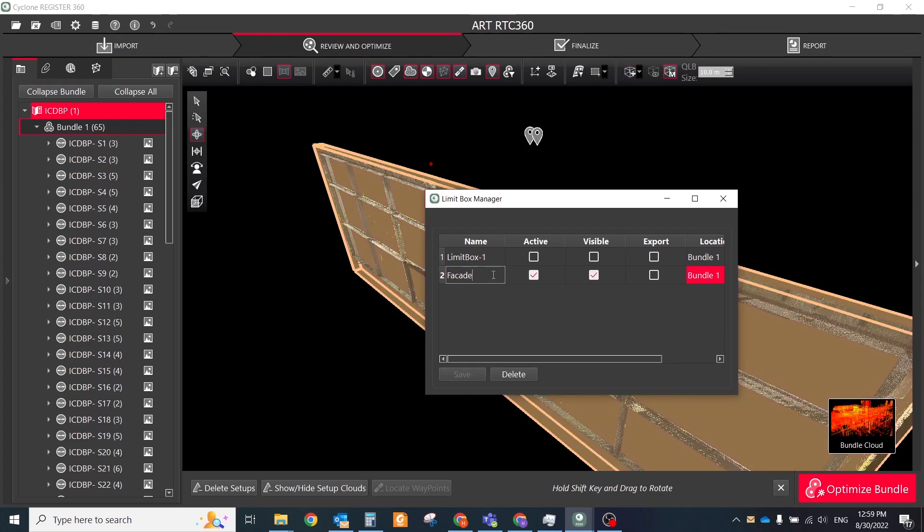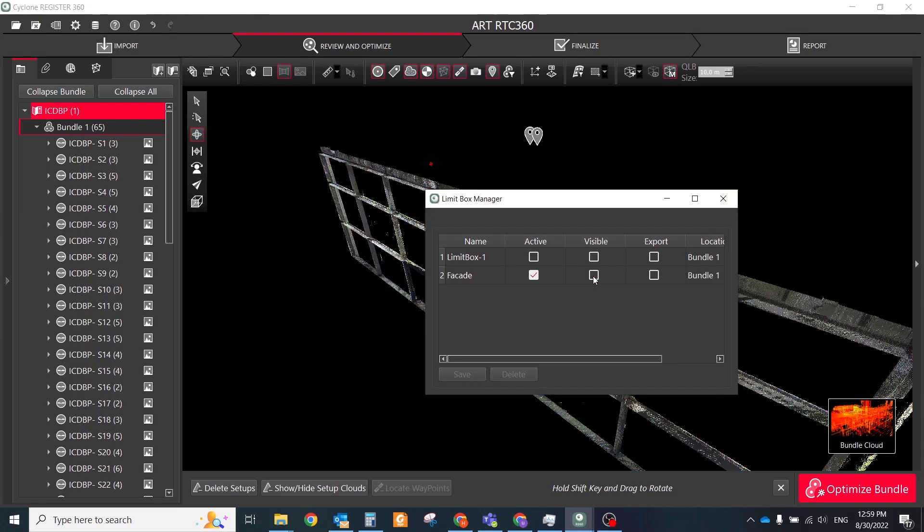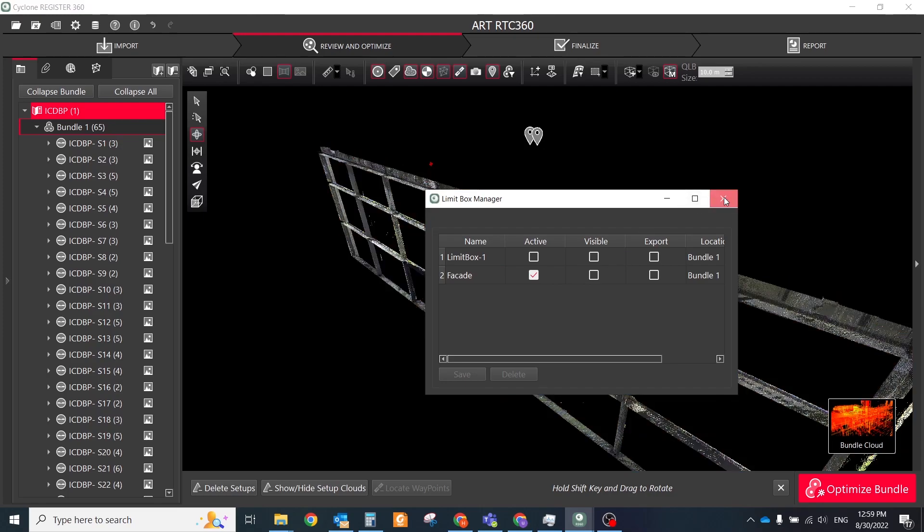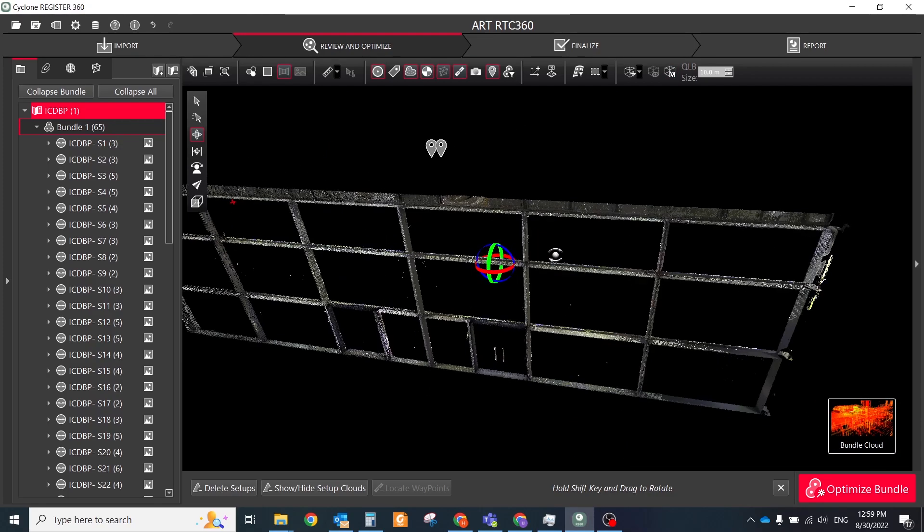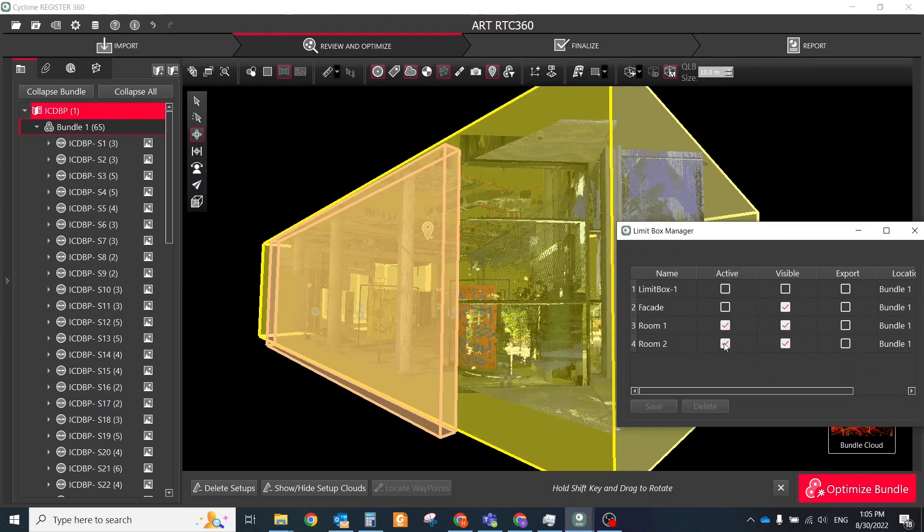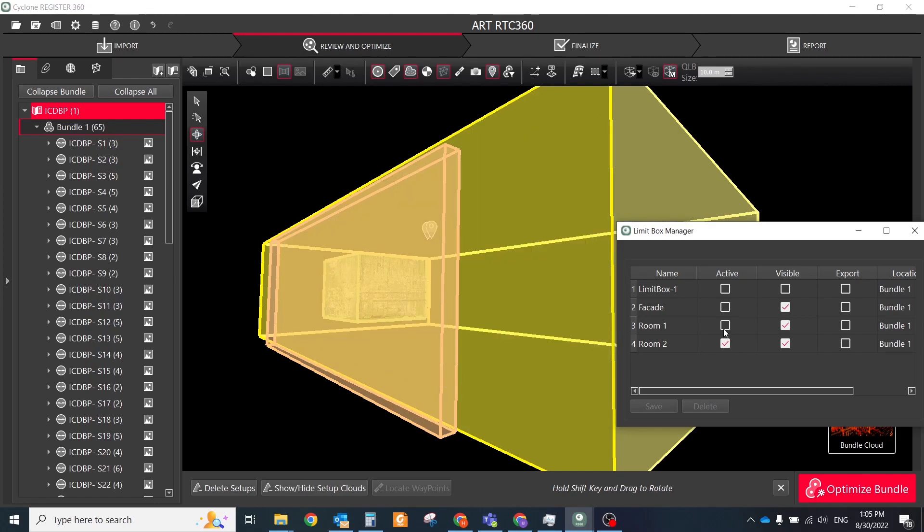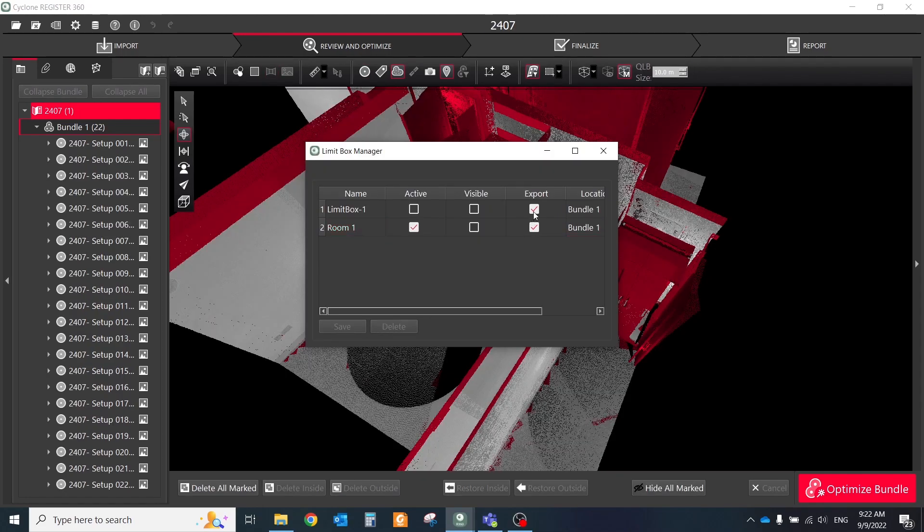Using the Limit Box Manager, users can save newly created boxes, delete existing boxes, activate clipping functionality, set the visibility and export all options. Check the export options to add clipping to supported export format of Cyclone Enterprise and LGS.